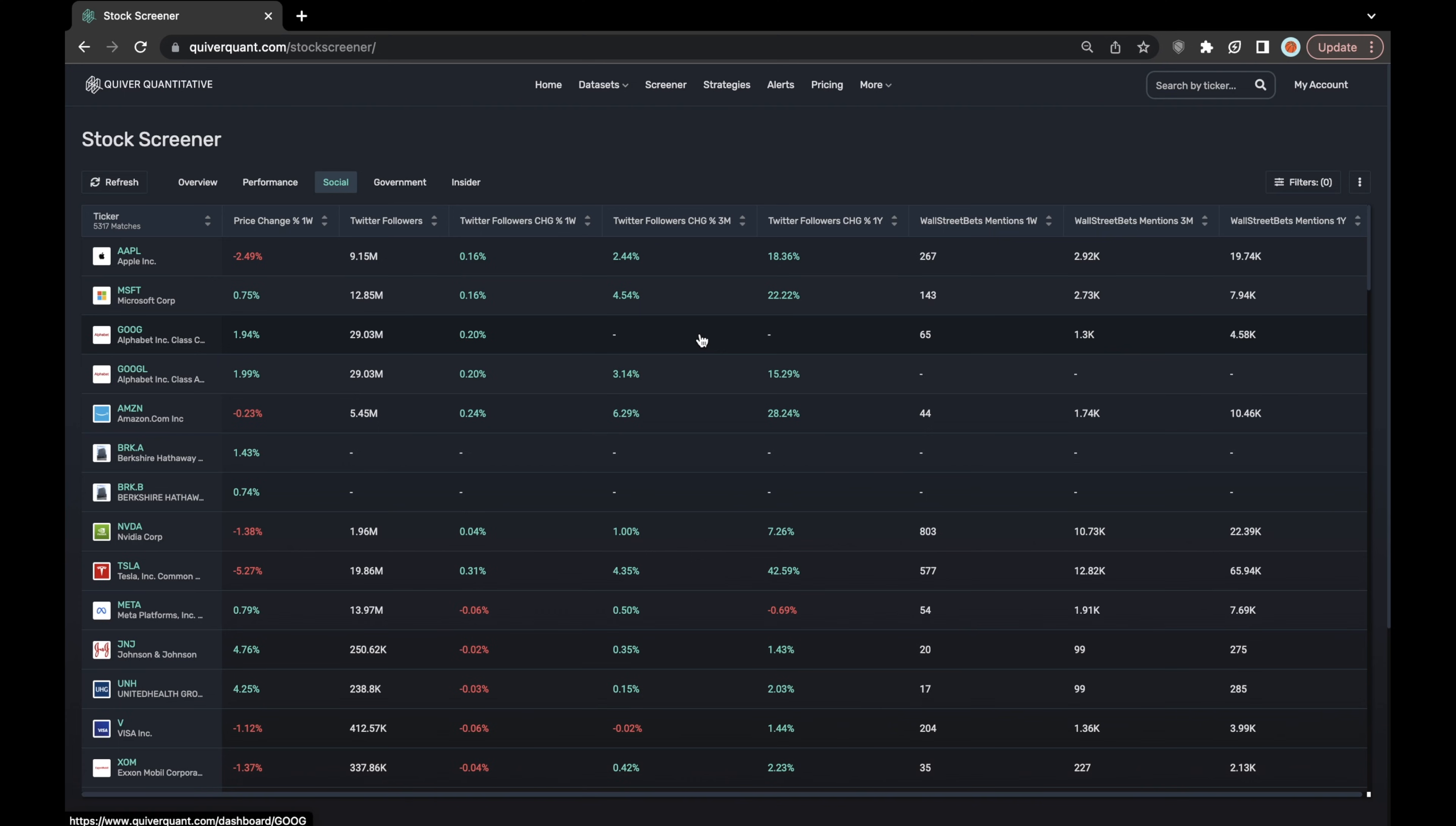It's pretty well known that a good amount of the retail momentum that a stock can experience often stems or at least sees a lot of contribution from the WallStreetBets forum.